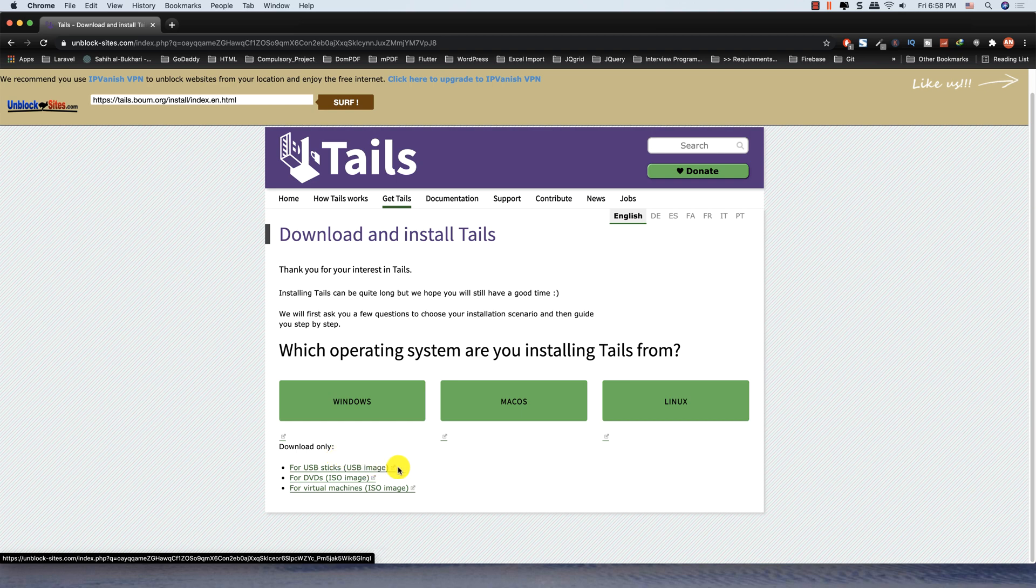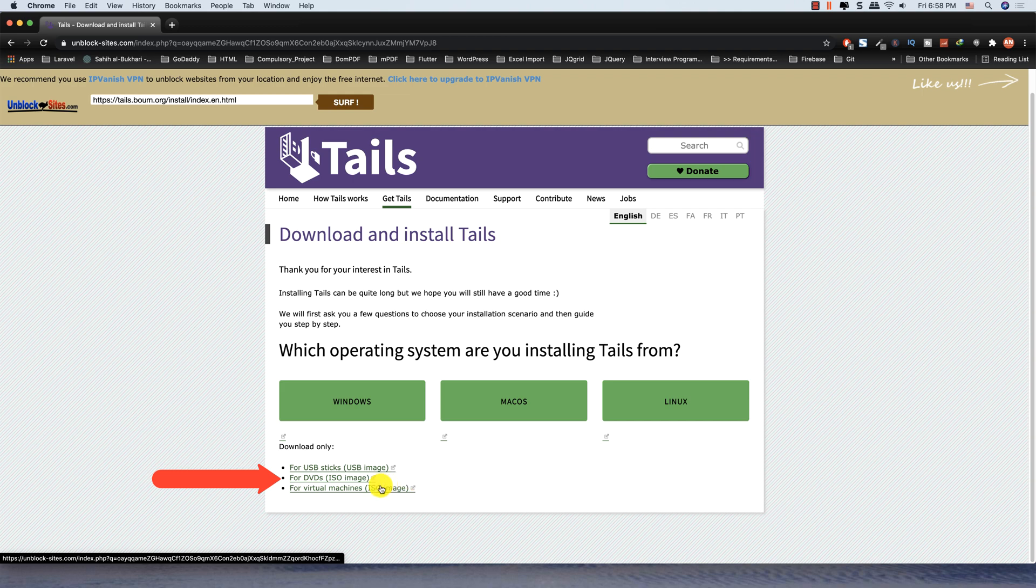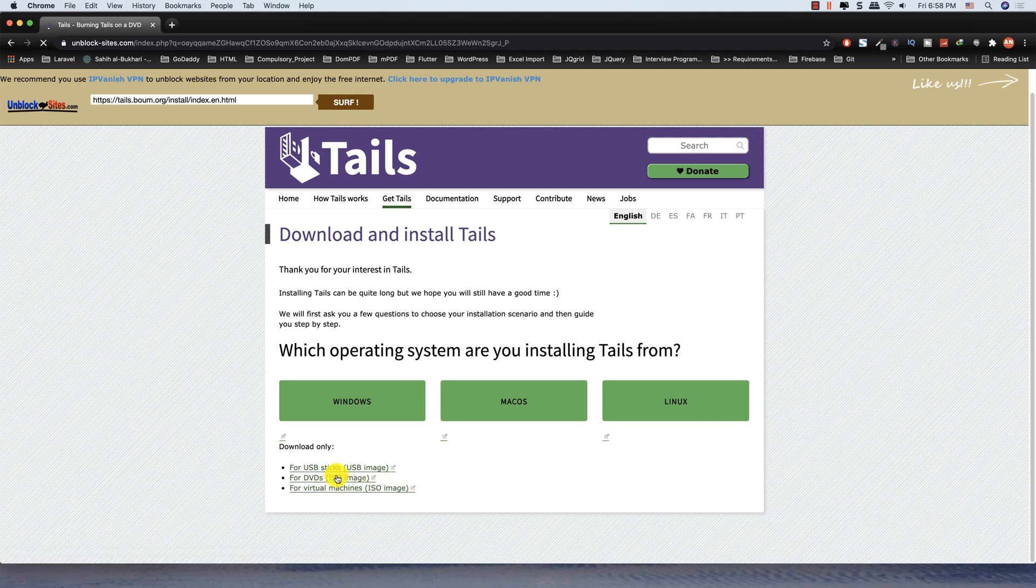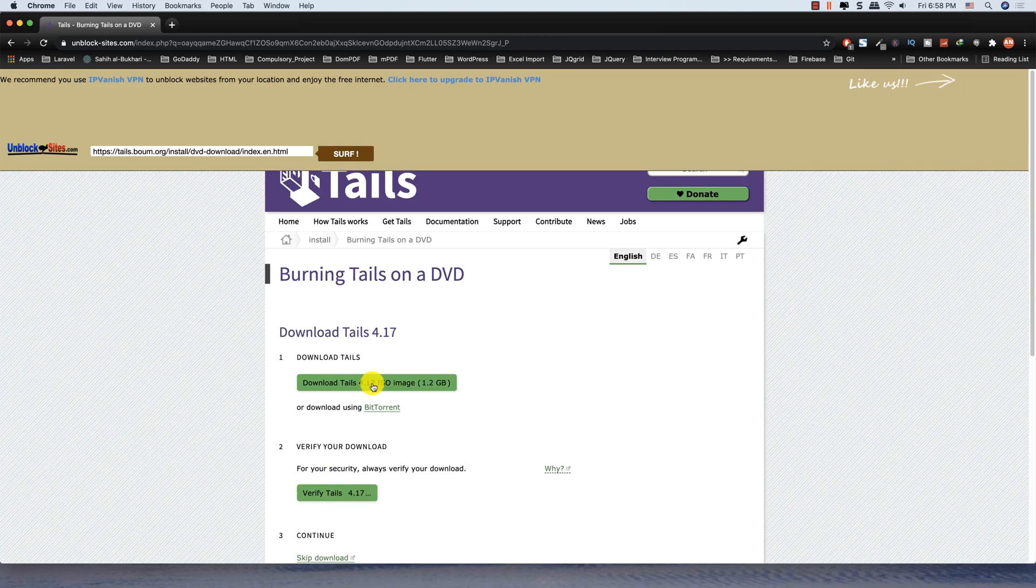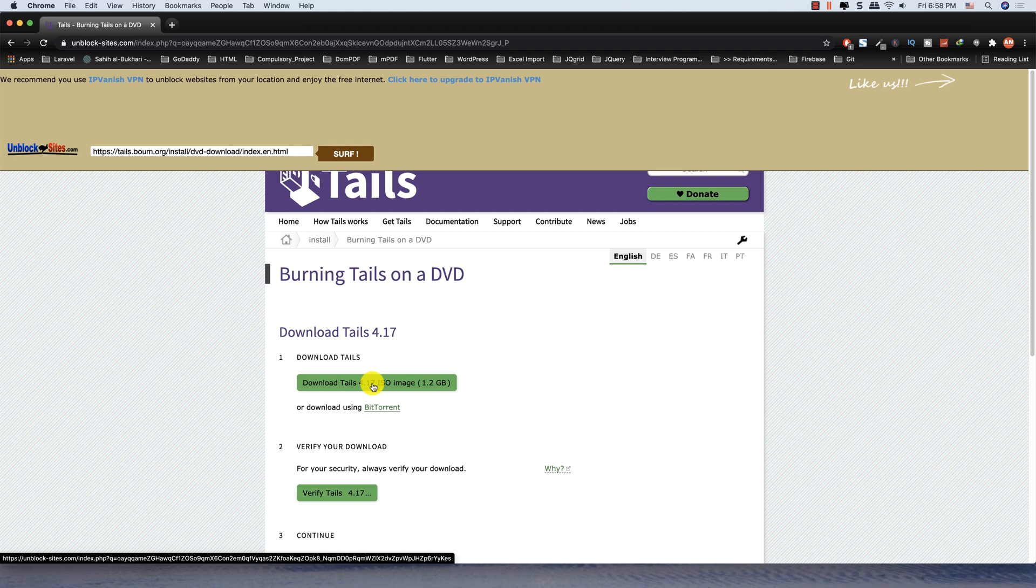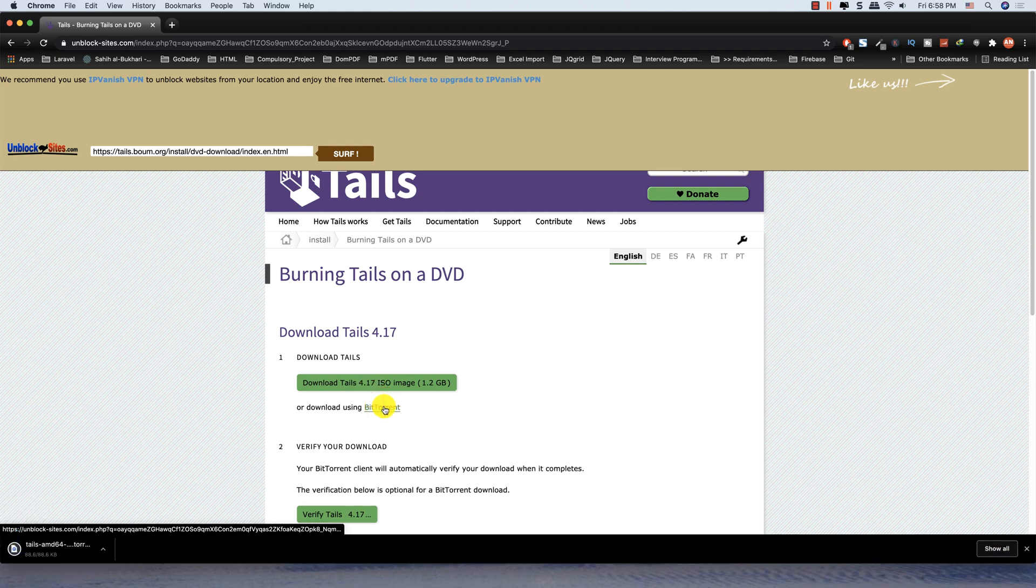Click on the link. We can download the ISO image directly or we can download using BitTorrent. I am downloading using BitTorrent.